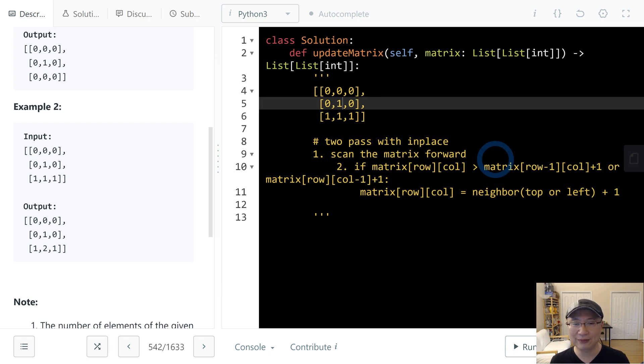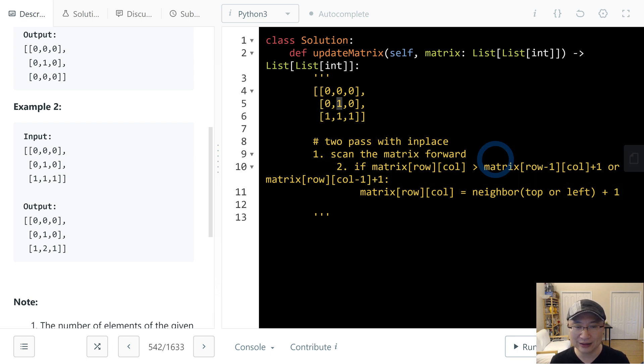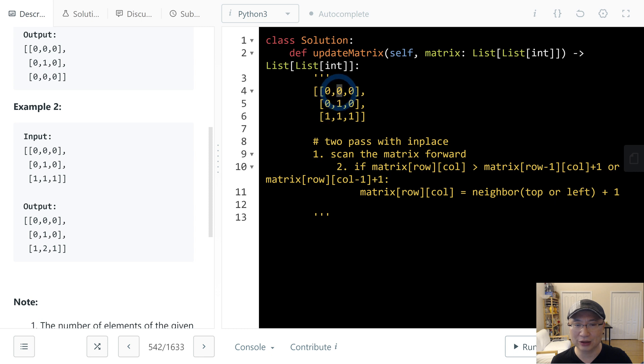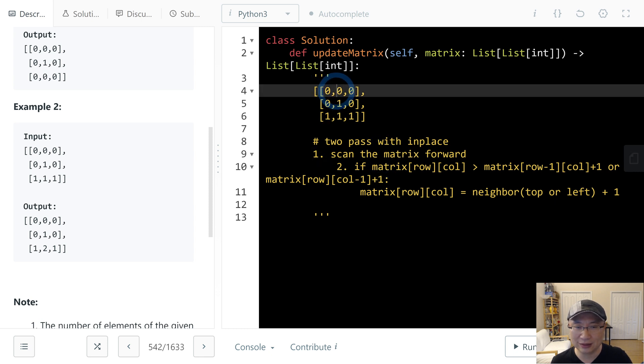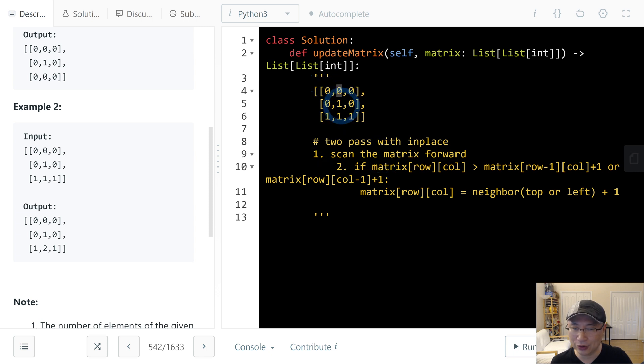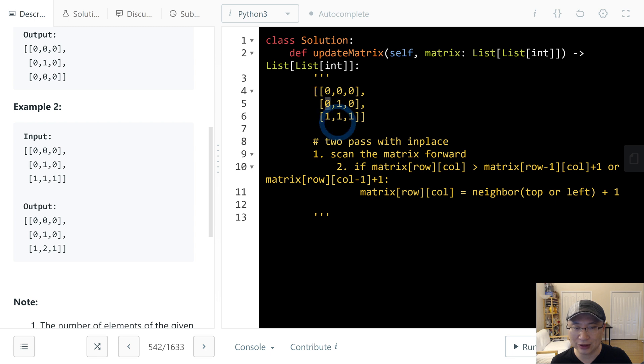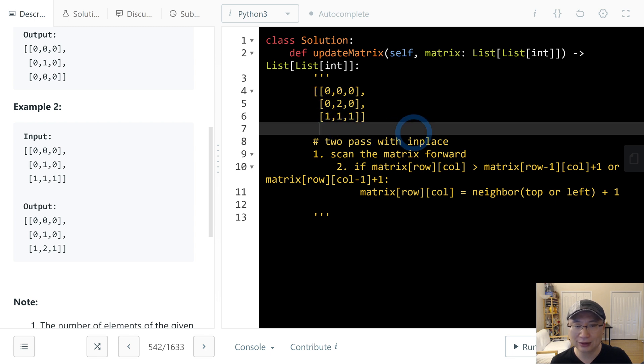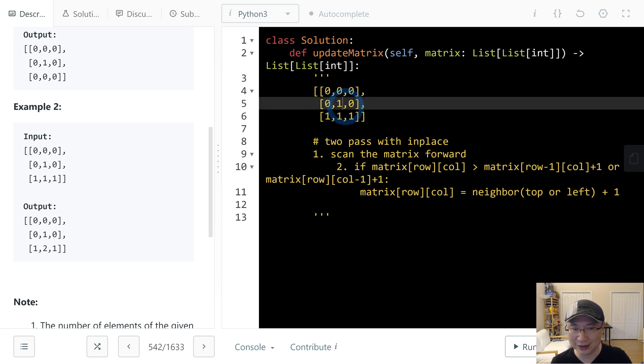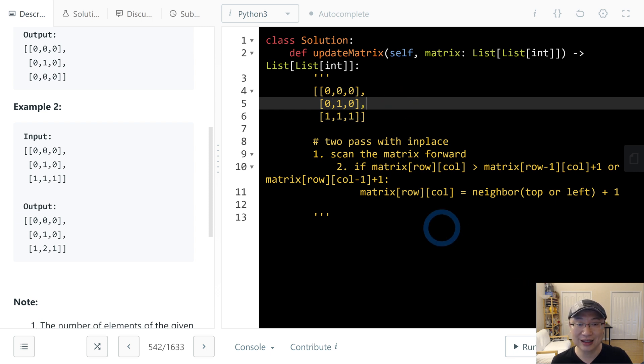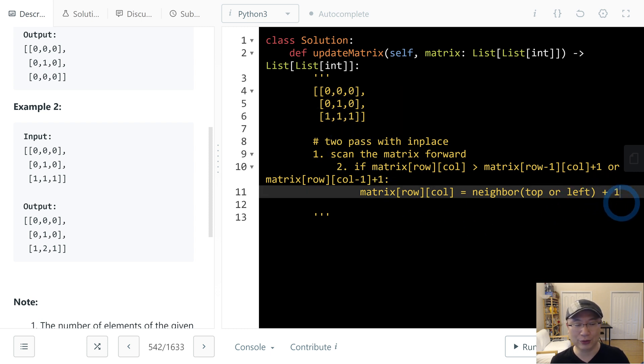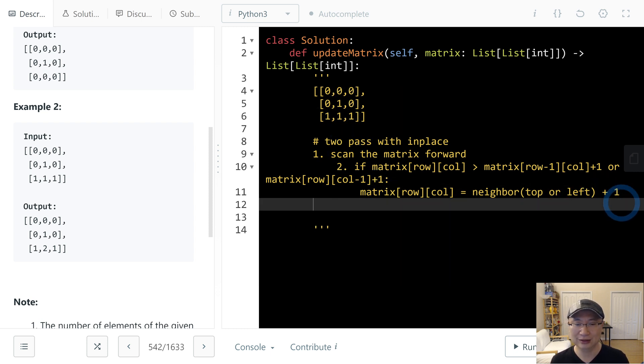The reason is, let's say we are here. In this case, left is 0, right is 1. If this one plus 1 is 1, and this one is 2, we need to change it to 1. If it's already 1, no need to update. First I will do forward with this approach.